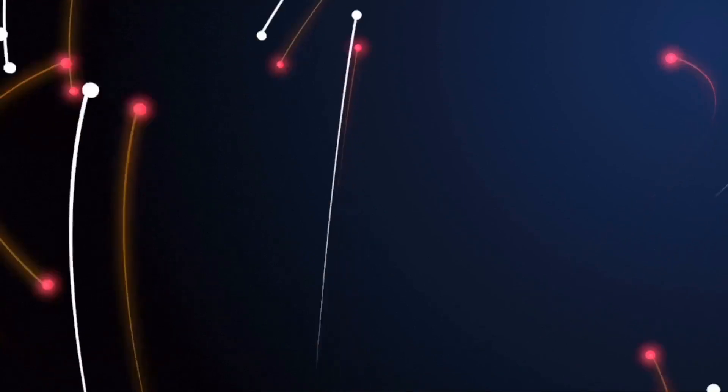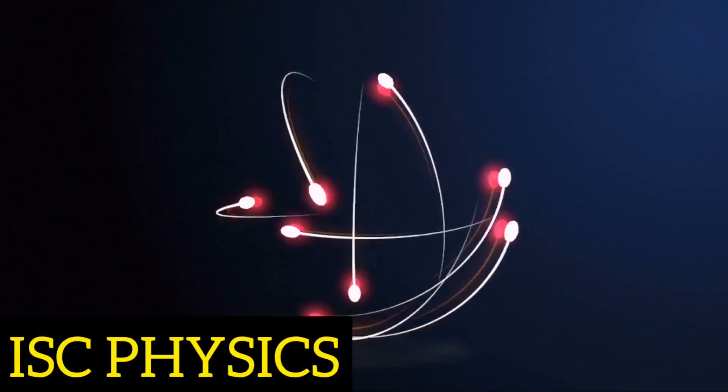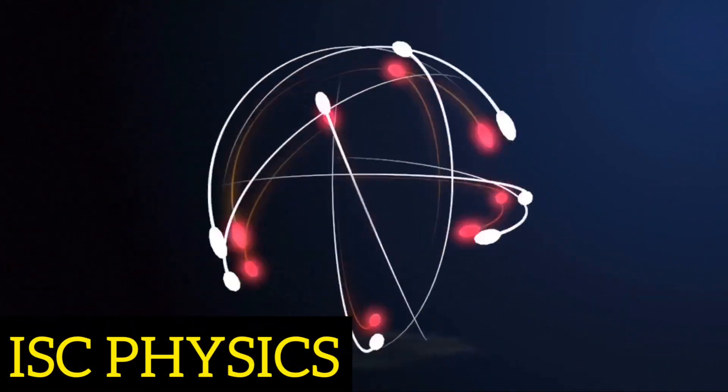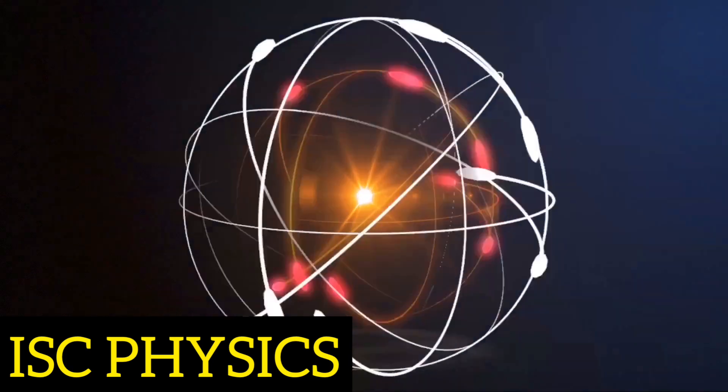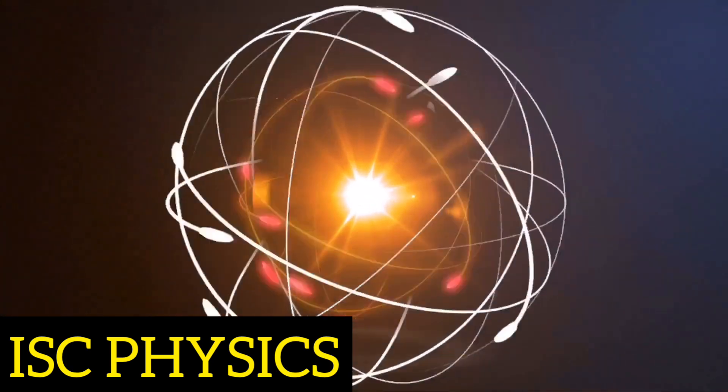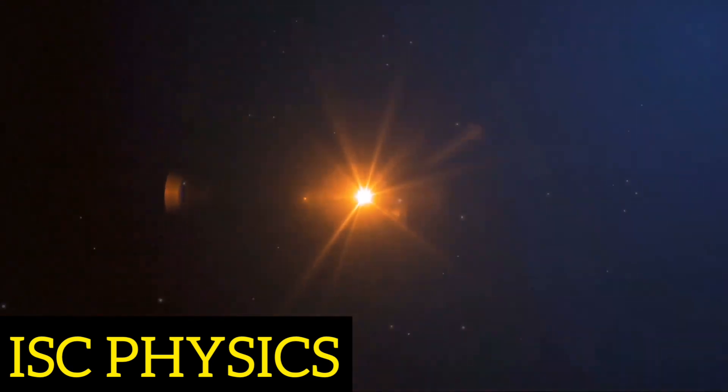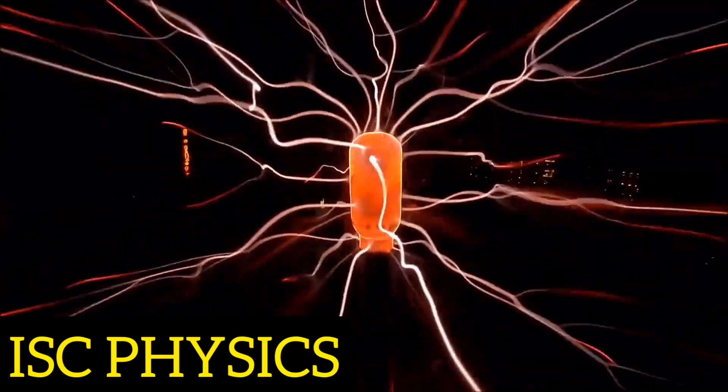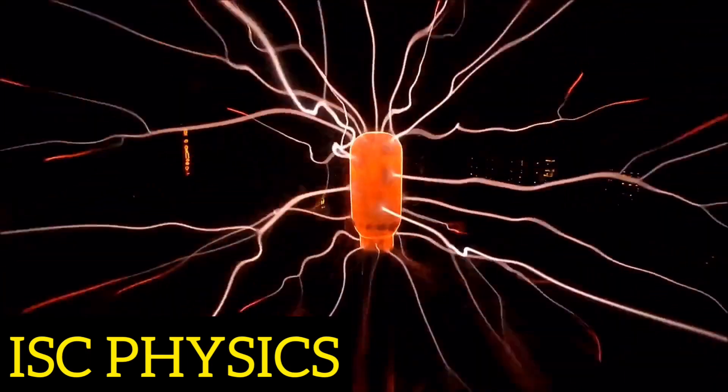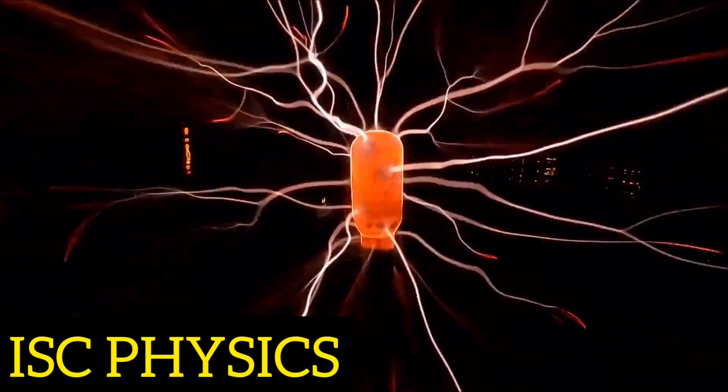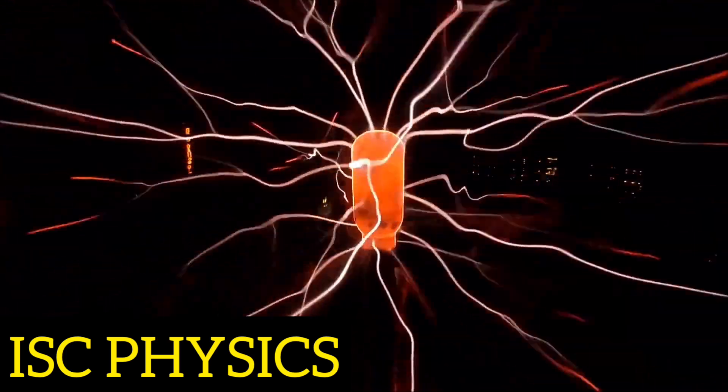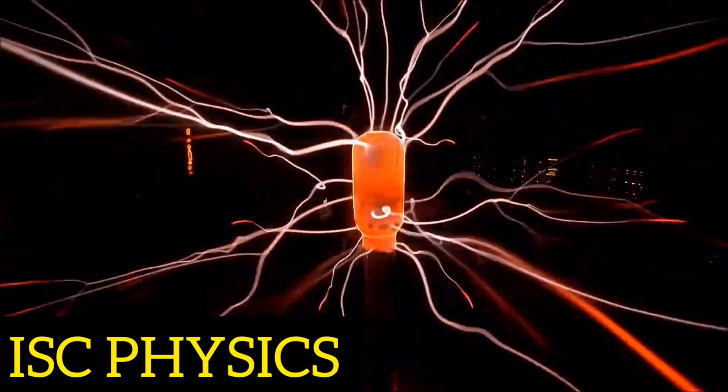If we talk about the physics portion, the main emphasis was laid in going through the marks distribution criteria, revising the old concepts which we might have read in class 9th, 10th or 11th, surfing the internet and downloading enough numericals for practice, and most importantly, practicing the derivation portions in physics.